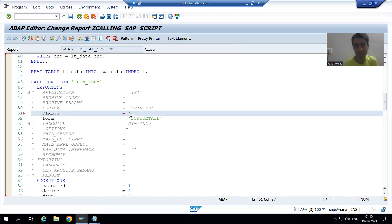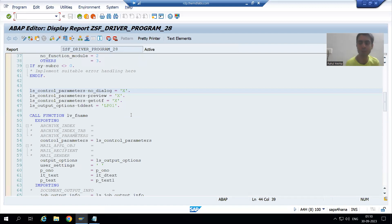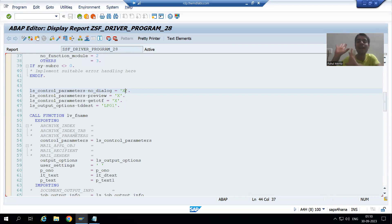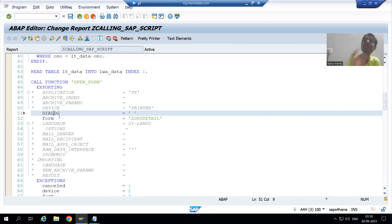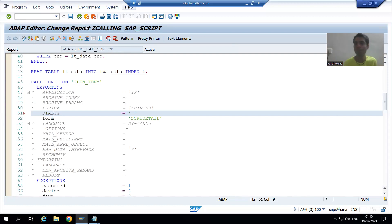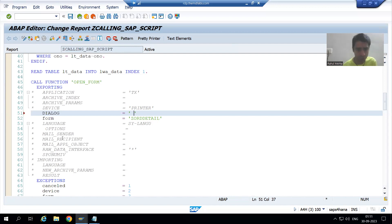This is a common mistake freshers make — they compare it to Smart Forms. In the case of Smart Forms, the parameter name was NO_DIALOGUE, so they set it to capital X because they do not want the dialogue. But here in SAP Script, the parameter name is DIALOGUE, not NO_DIALOGUE. So setting it to X means the pop-up will appear, which we don't want. We simply set it to space.